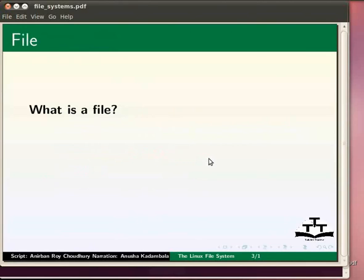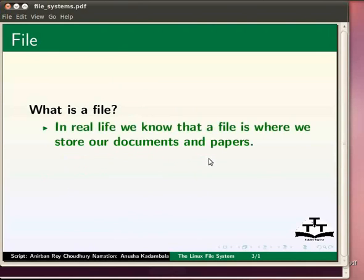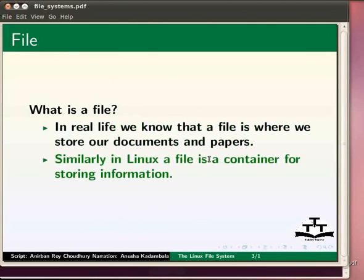In Linux, almost everything is a file. So what is a file? In real life we know that a file is where we store documents and papers. Similarly, in Linux a file is a container for storing information.